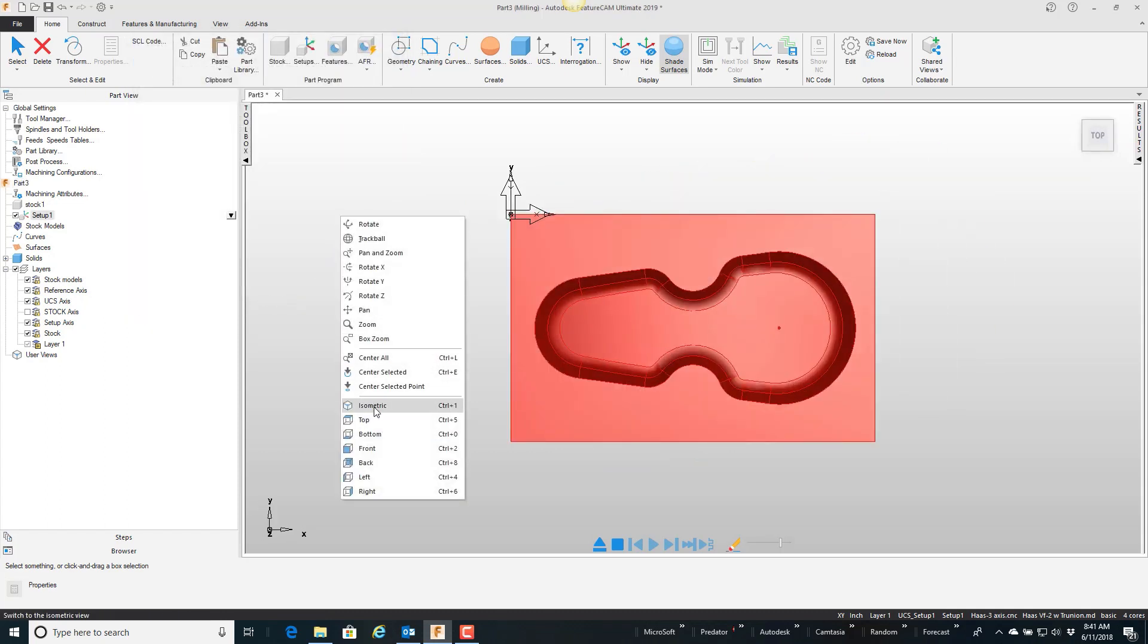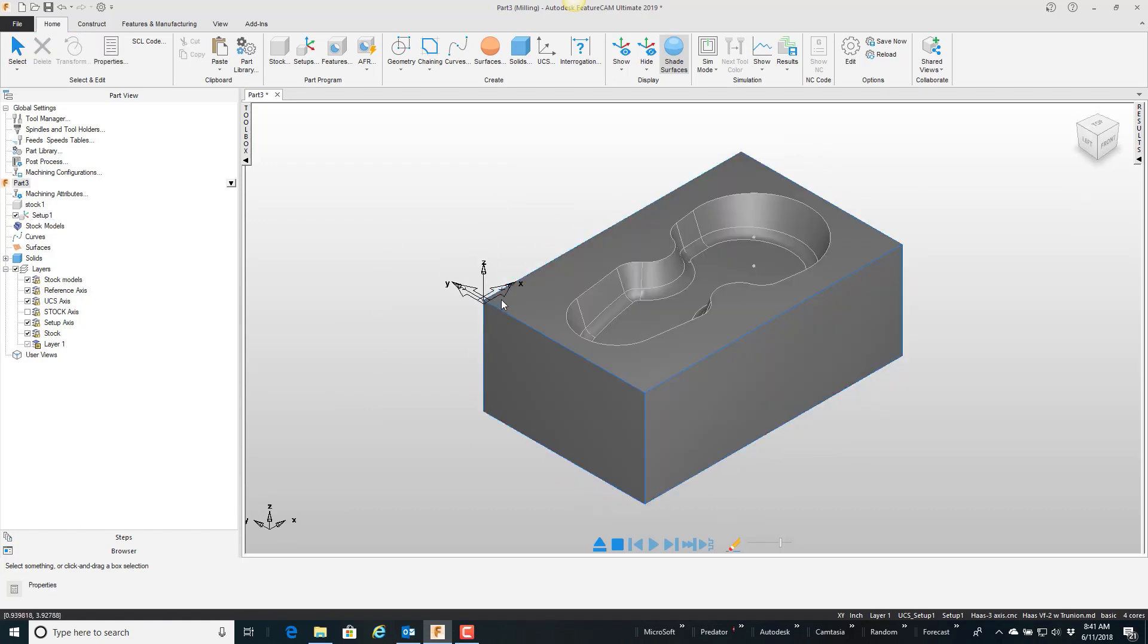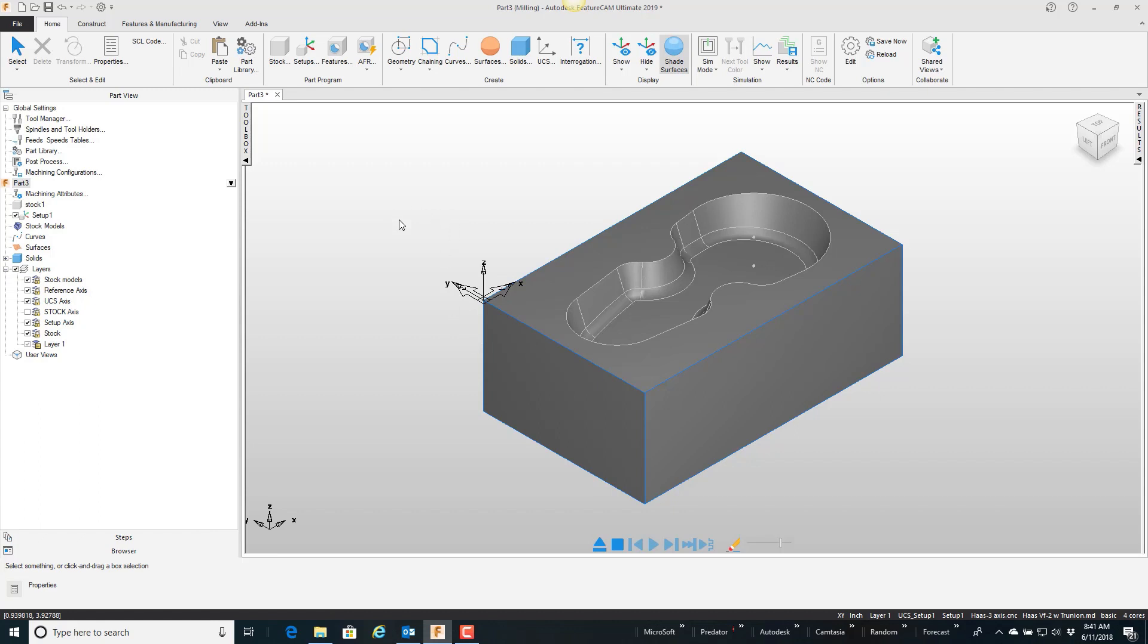So right now my stock is nothing more than this rectangle that's the same size as my part. Well what I want to do is change this solid model to my stock, and then just to show you I'm just going to break the edge of this top of the pocket there.